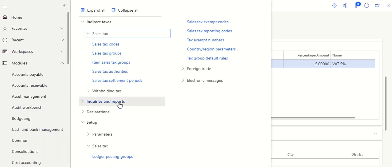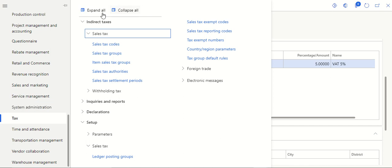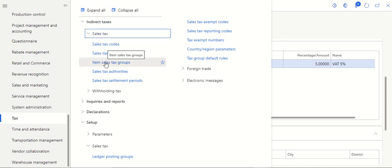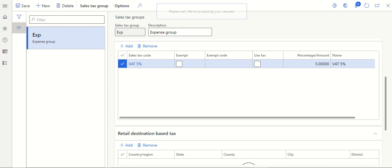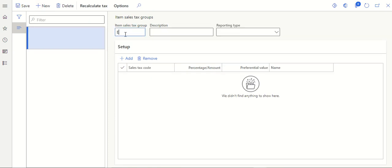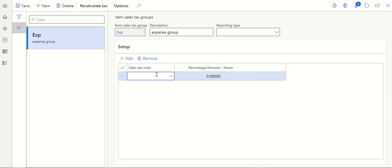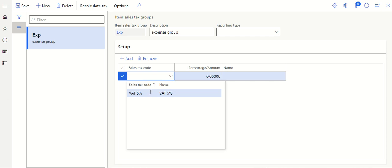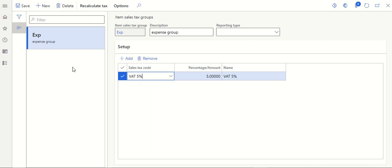The next step is the Item Sales Tax Group. Go to the Tax module, Indirect Tax, Sales Tax, and click Item Sales Tax Group. Click New, define the item tax group code and description. Under Setup, add the sales tax code — select the drop-down and choose the tax code to include in this group — then click Save.